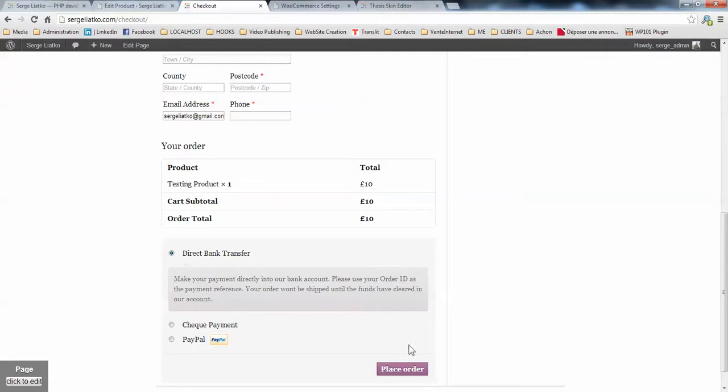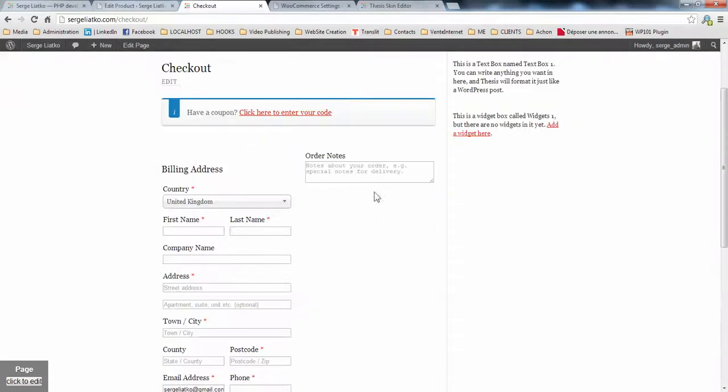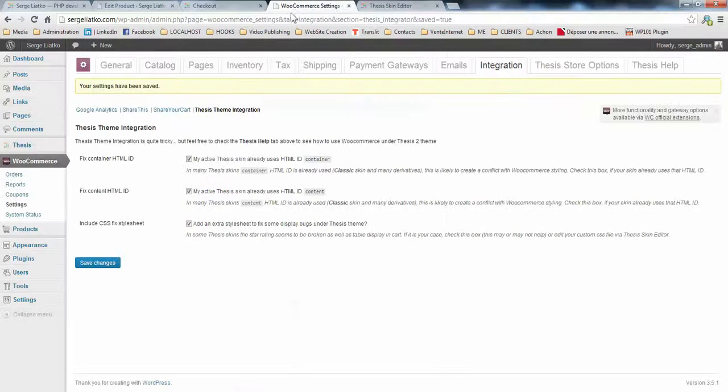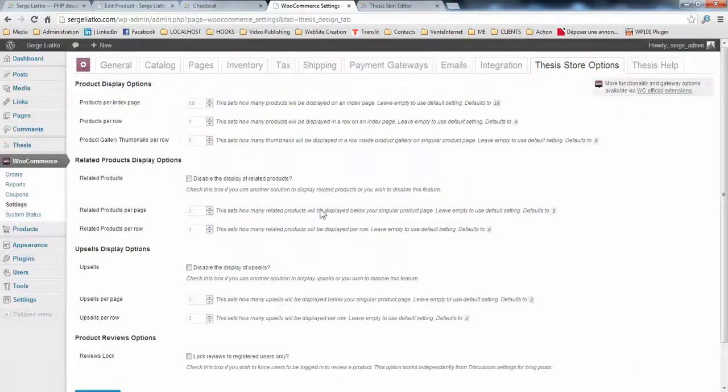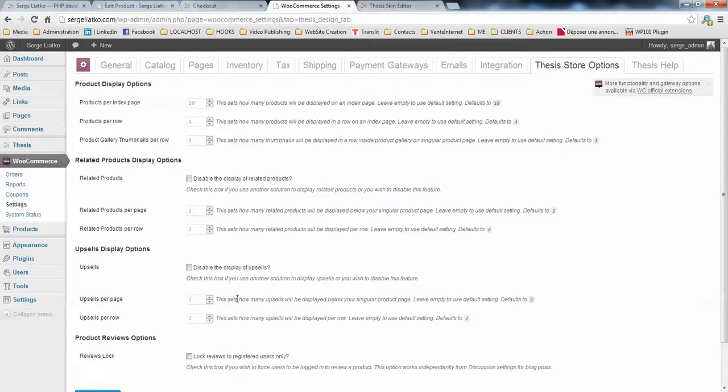So for the moment, everything is working. In the next video, I'm going to show you some extra options that you have in WooCommerce settings on the thesis theme. So cheers guys. See you in the next video.